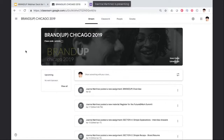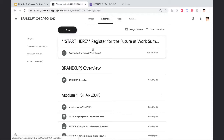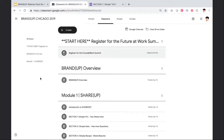Once your participant clicks the join button in their email invitation, they'll be directed to this page. From here, they should click on the Classwork tab, where all of the learning content lives, including overviews, modules, assignments, and notifications. If your participant has not yet registered for the Future at Work Summit, they can register by clicking on the form. After they register, they must click on the BrandUp Overview to understand the learning objectives of the entire course. Once done with each assignment, they must click Submit at the end of the form — otherwise we have no way of tracking completion.